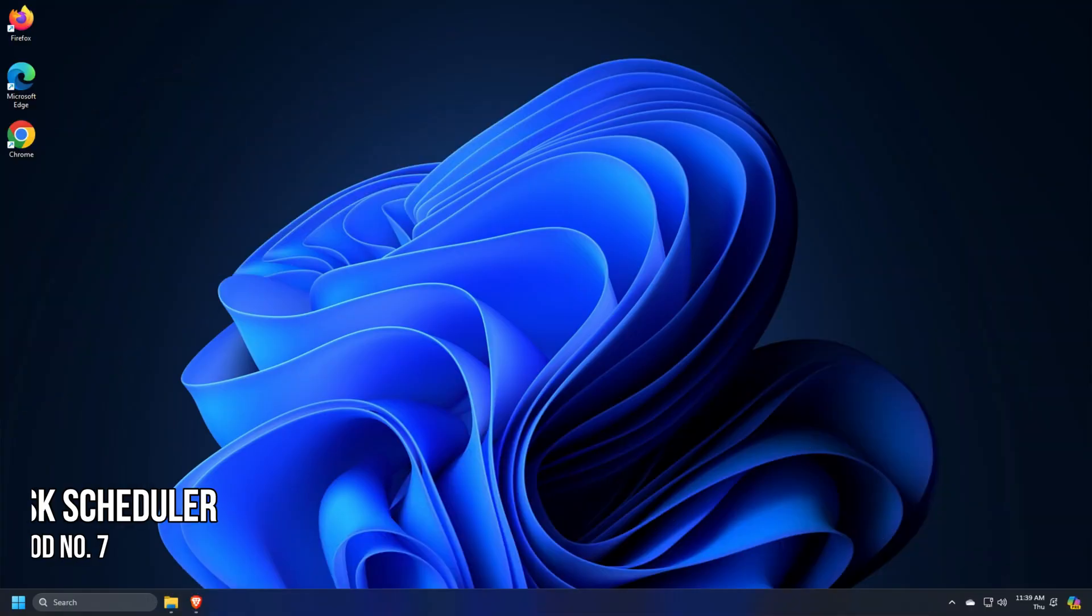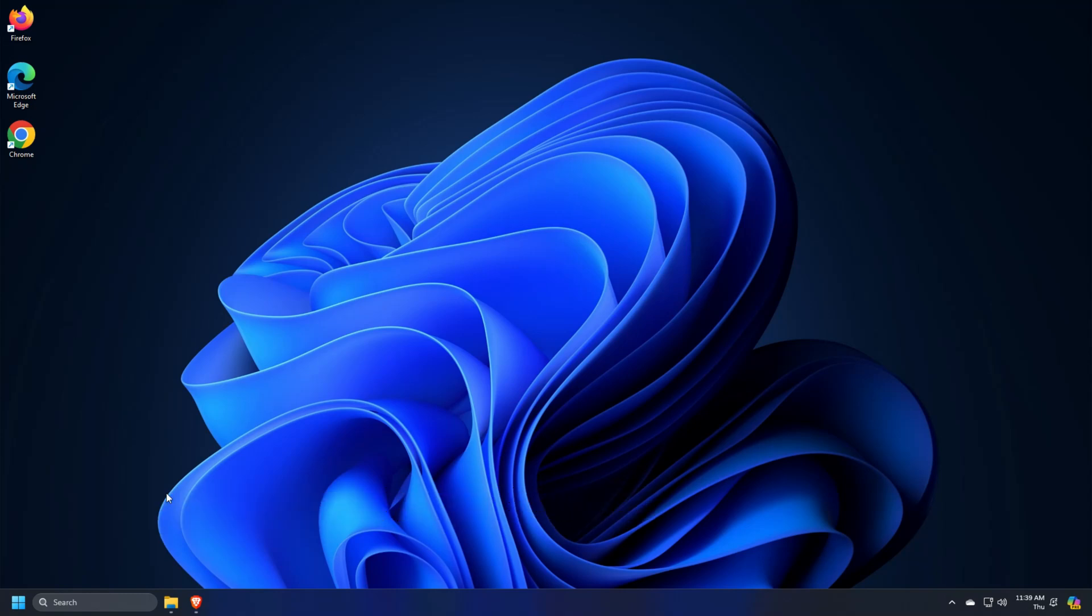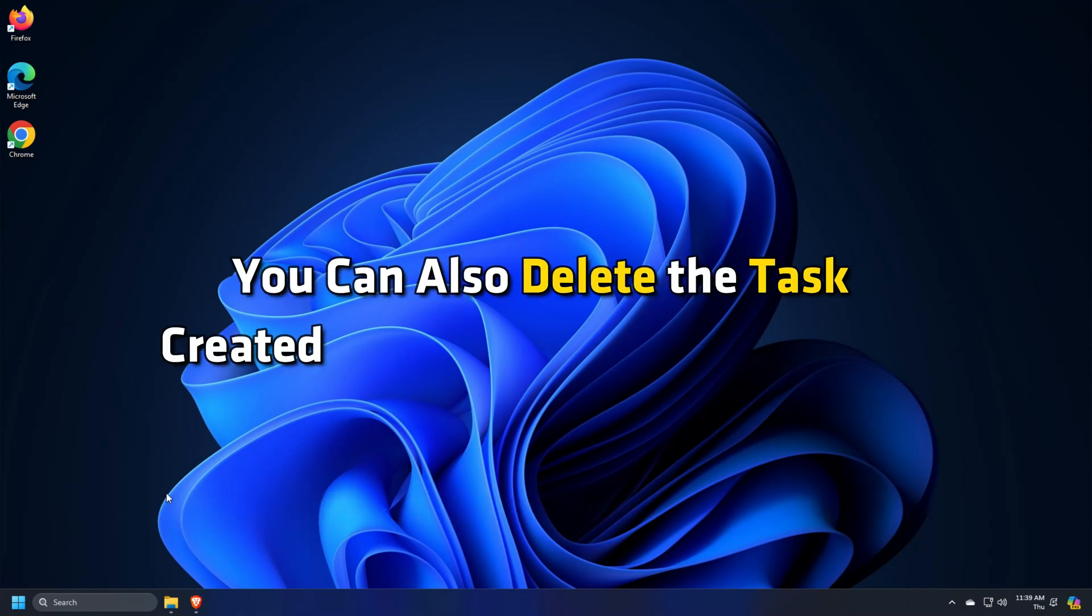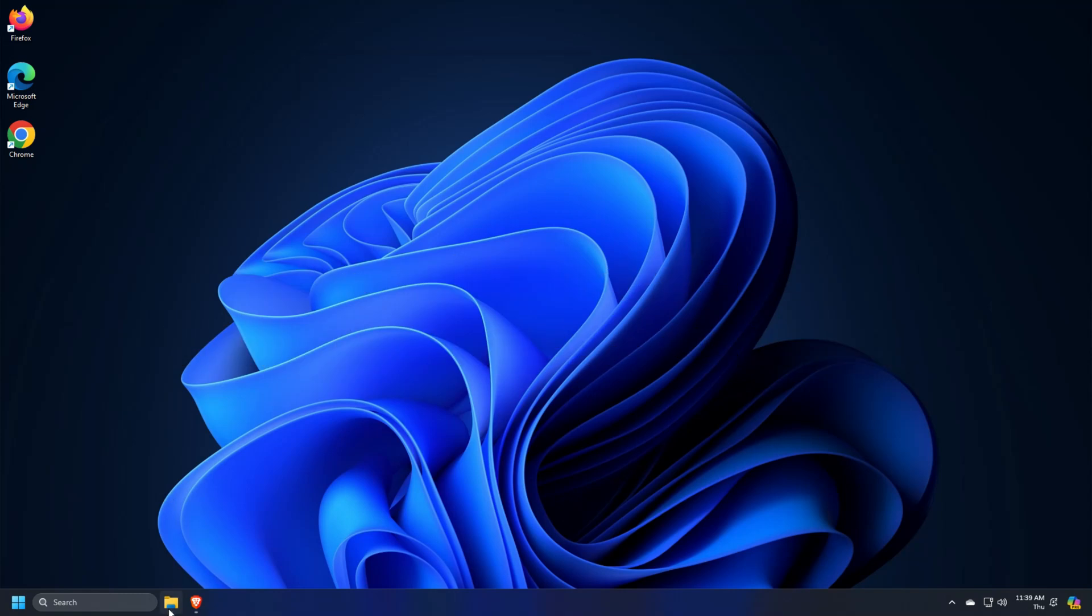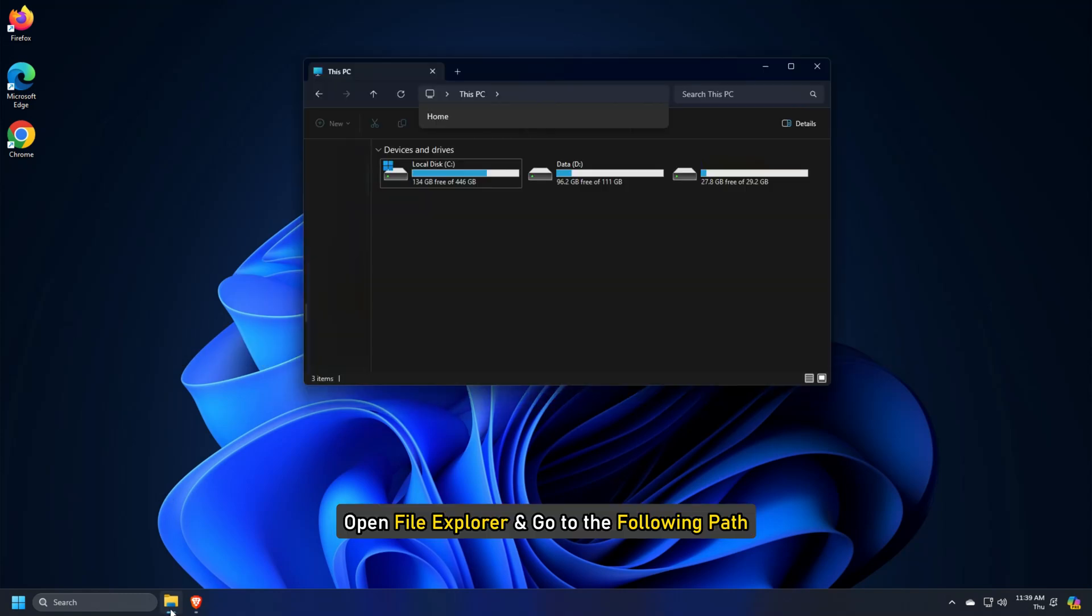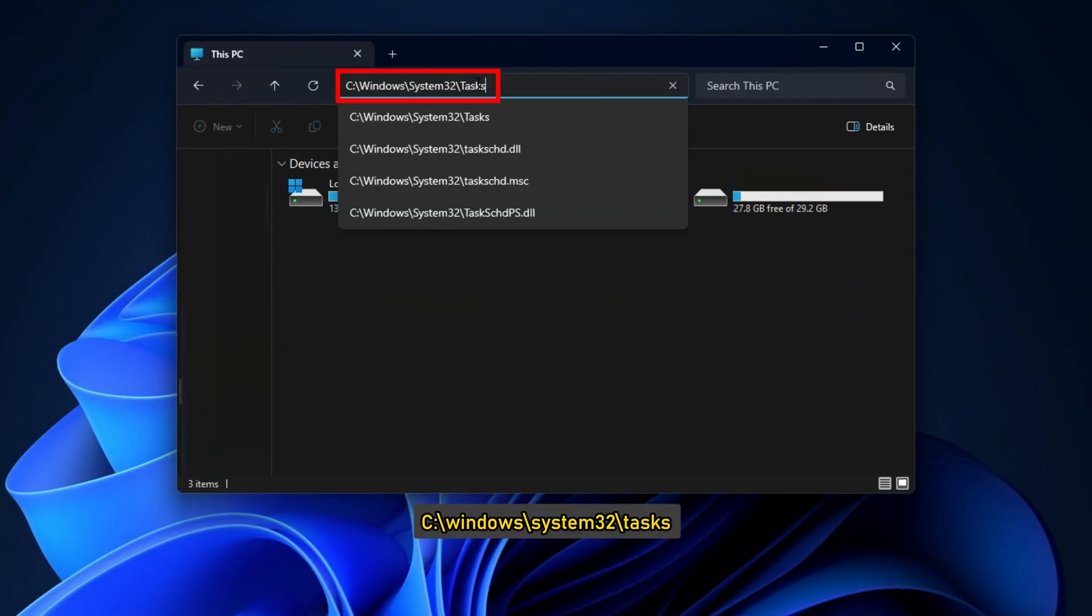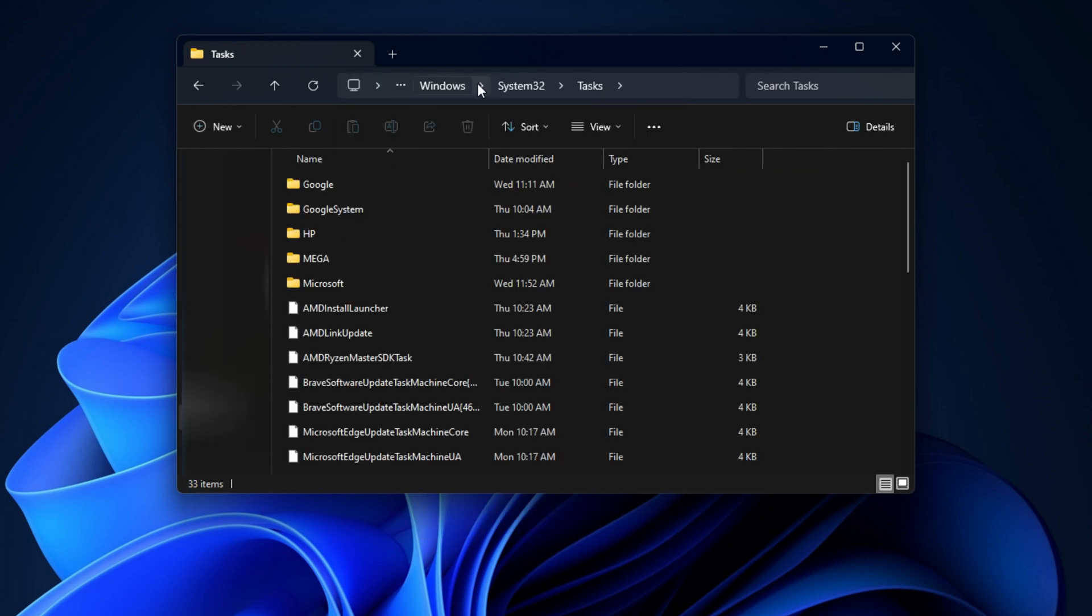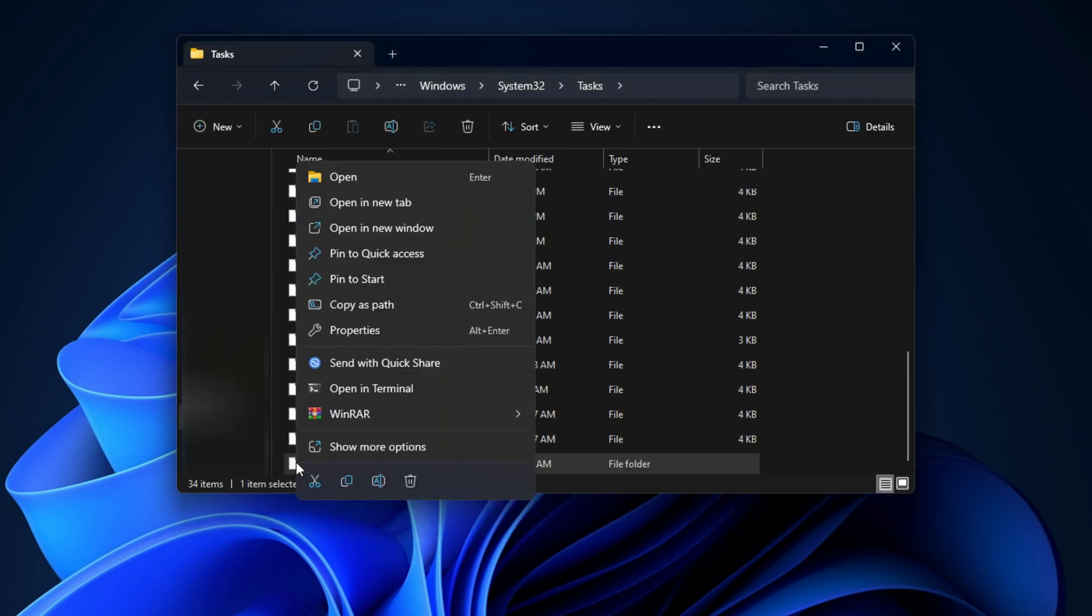Method 7. Delete the respective entry in the task scheduler. You can also delete the task created by the problematic program. Open File Explorer and go to the following path: C colon slash windows slash system32 slash tasks. Now, locate the task related to the problematic program and delete it.